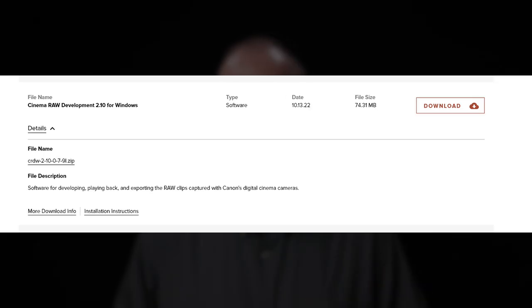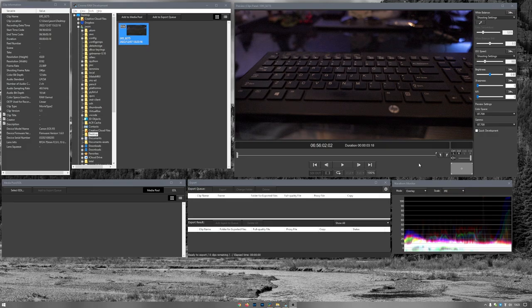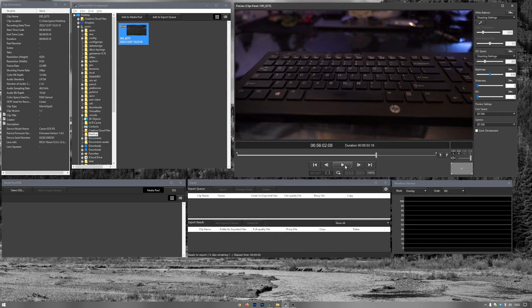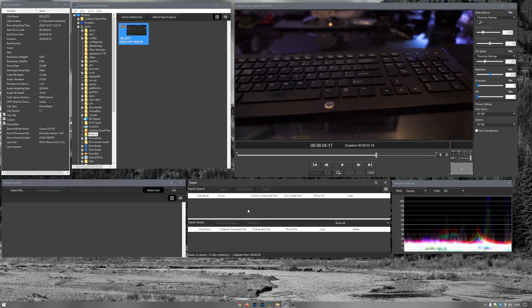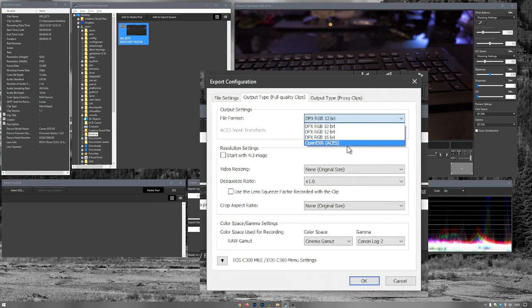For any other NLE that doesn't support Canon's raw or have a plugin available, the third option is Canon's Cinema RAW Development tool — a standalone program available for download on the R5 support page. It allows you to make color corrections, exposure adjustments, etc., to your raw file and output it as a DPX file, an OpenEXR file, or on Mac, ProRes in either 4444 or 422 HQ. Unfortunately, on Windows you only get DPX and OpenEXR. Bear in mind that DPX and OpenEXR will make the raw files significantly larger than they already are, so you'll need a lot of storage for this workflow.